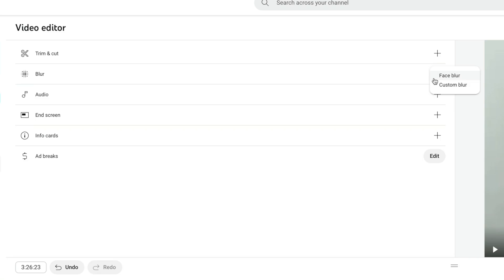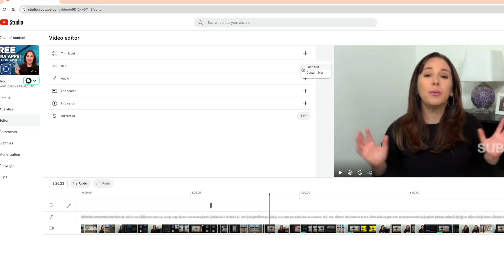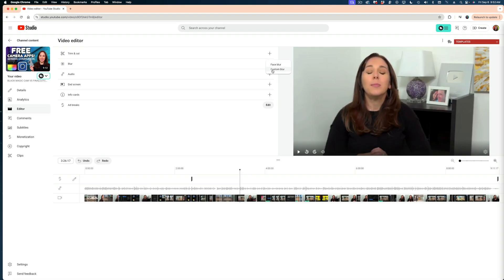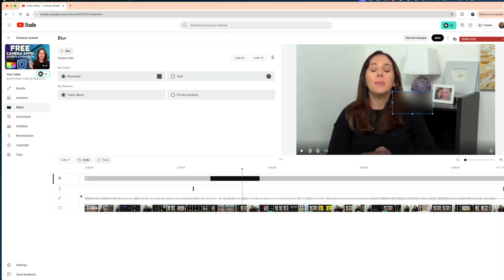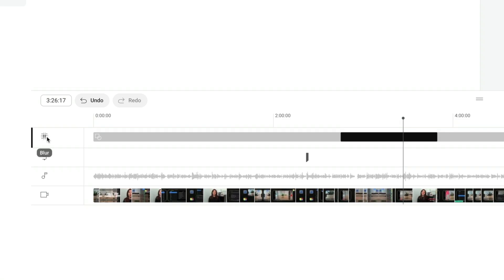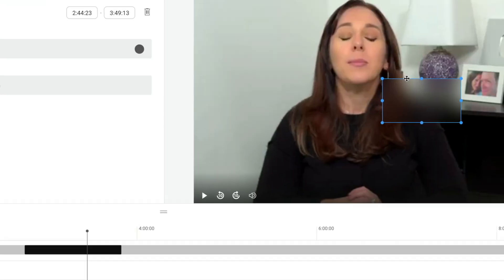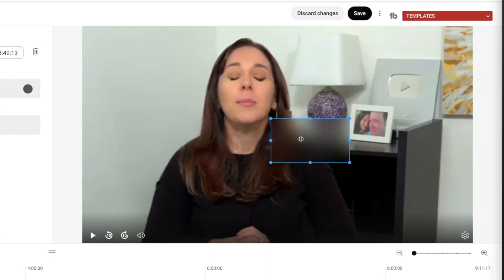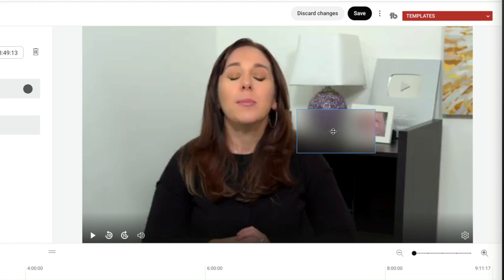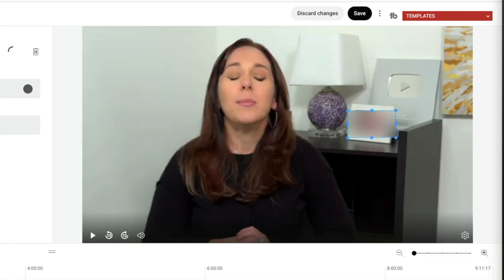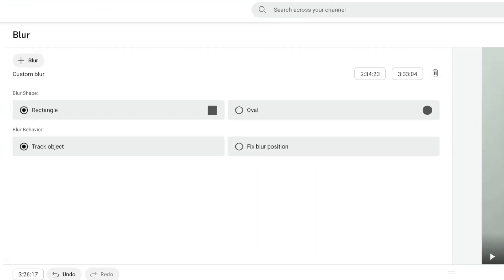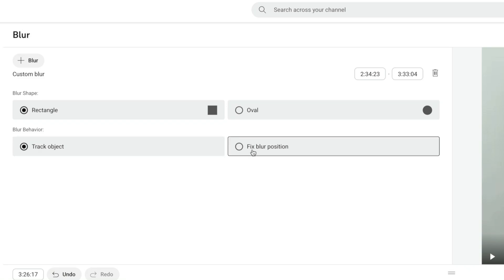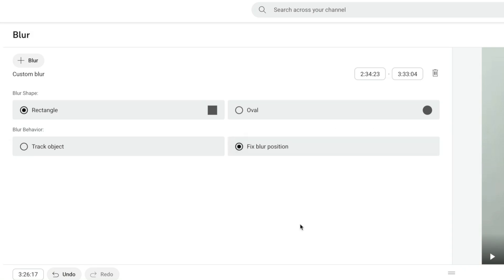And you've got two options here. You can do the face blur where you're going to blur out faces, or you can do a custom blur. I'm going to select custom blur. And now you can see I've added a fourth track in my timeline. This icon indicates this is my blur. And if you look in the playback window, I now have a rectangular blur in my frame. And let's say I wanted to blur out this photo. I could just resize it in my player window and I could choose for the blur to just stay in that position. Or I could have YouTube track the object. In this situation, because this is a static shot and it's a still object, I'm going to select fix blur position.